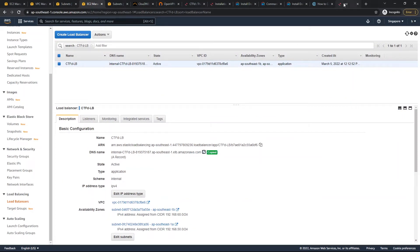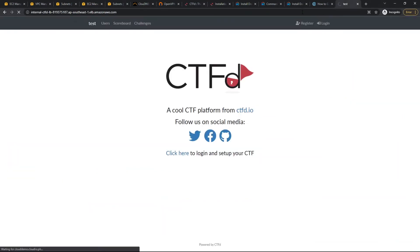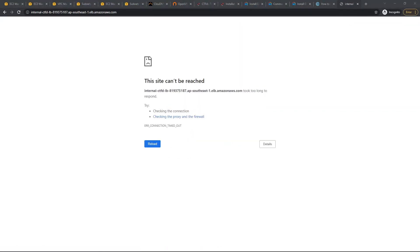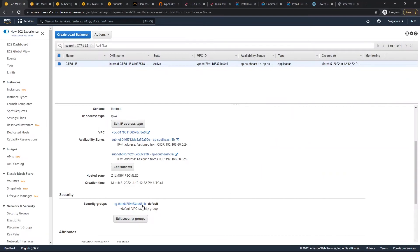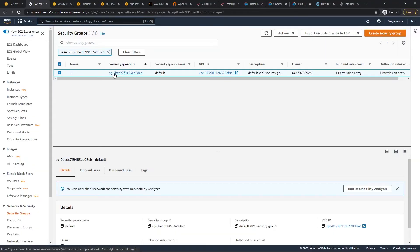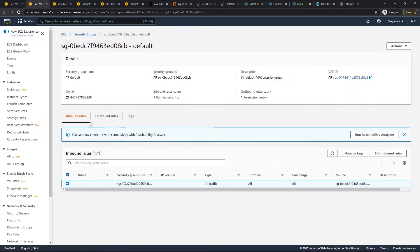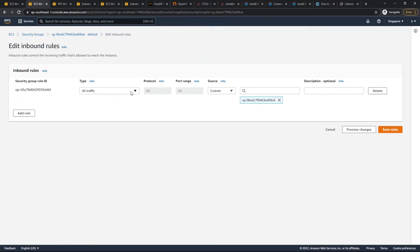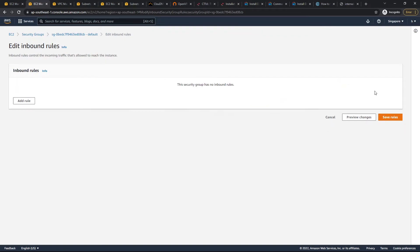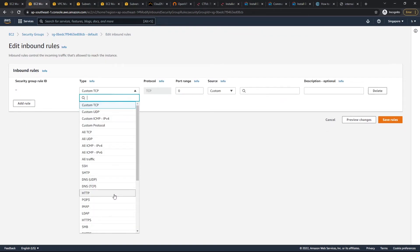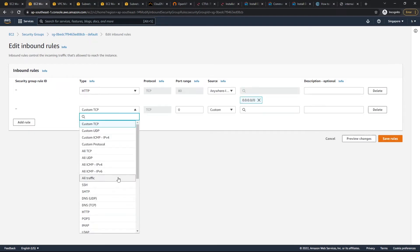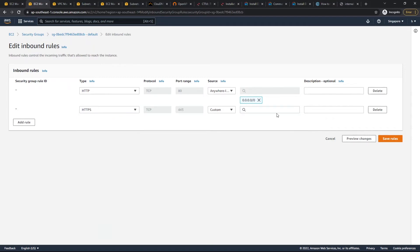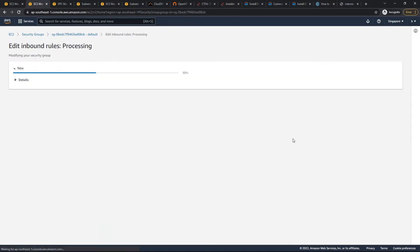We copy and paste the load balancer DNS to test it — it says the site can't be reached. It's likely a security group issue. Let's look at the security group and adjust the inbound rules. We add HTTP and HTTPS rules again and save the rules.